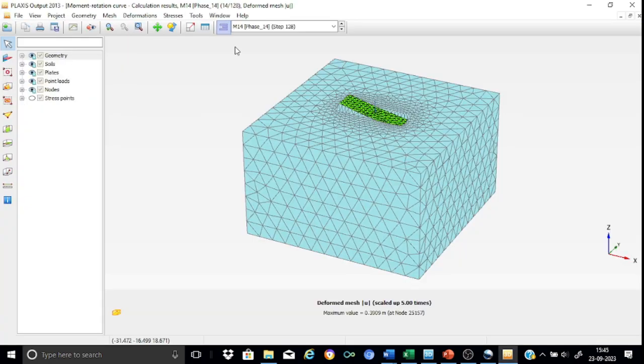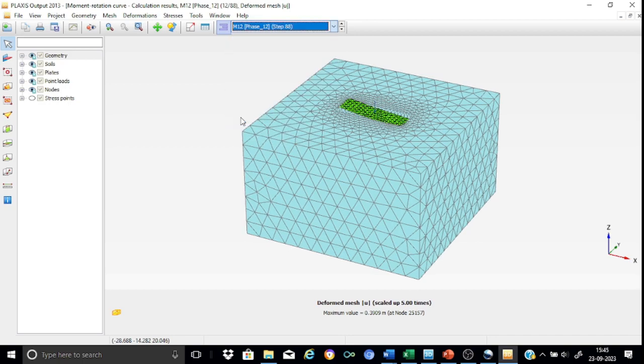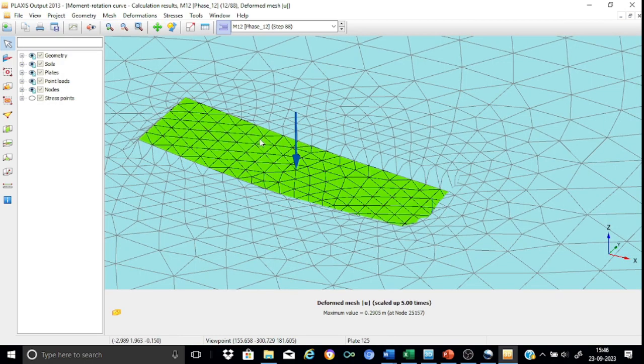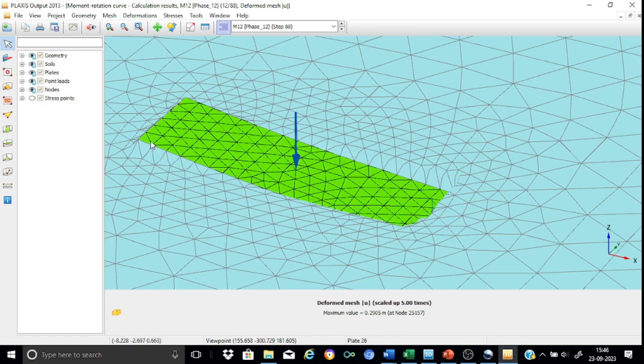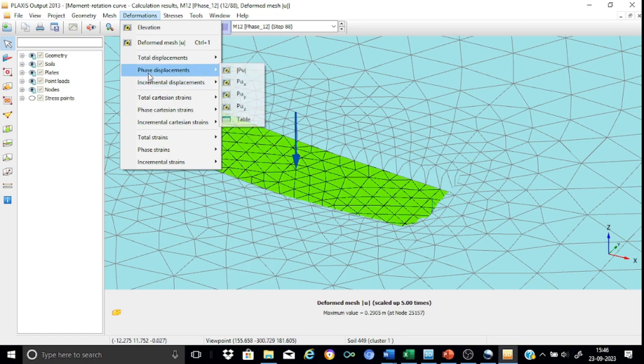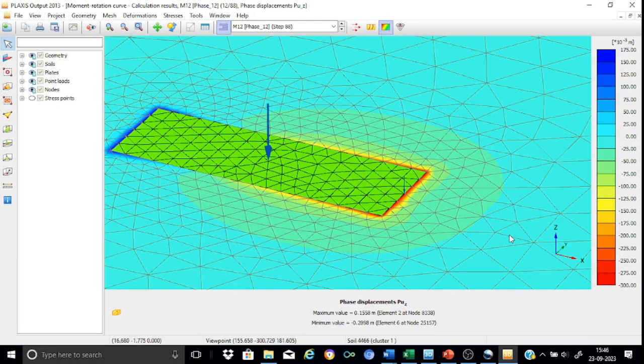So for this problem we have 14 phases. Let's just inspect only one phase. For example, here I will be taking the 12th phase that is identified as M12, phase 12. As you can see, this is the deformed mesh. Let me just zoom it. This is a deformed mesh. It indicates that yes, the footing has undergone a considerable amount of lifting at one end and a large amount of deformation compression at the other end. So now let us go and inspect the phase deformation.